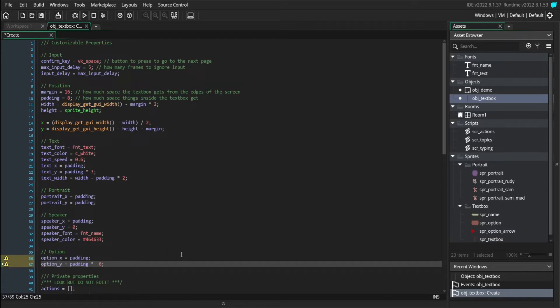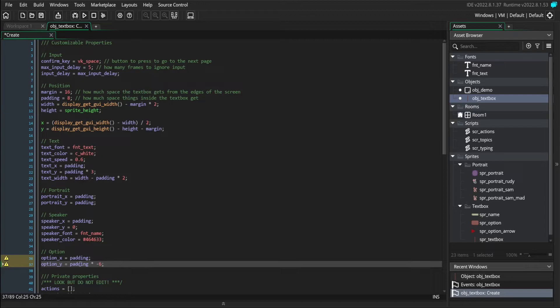You can see the y position of my options is set to padding times negative 6, so it's going to be raised up quite a bit, such that it's above the textbox.